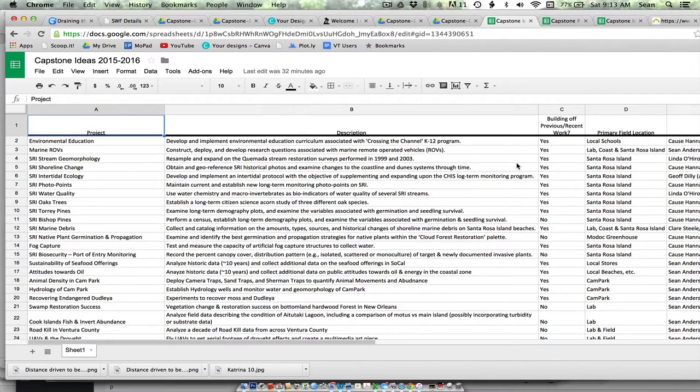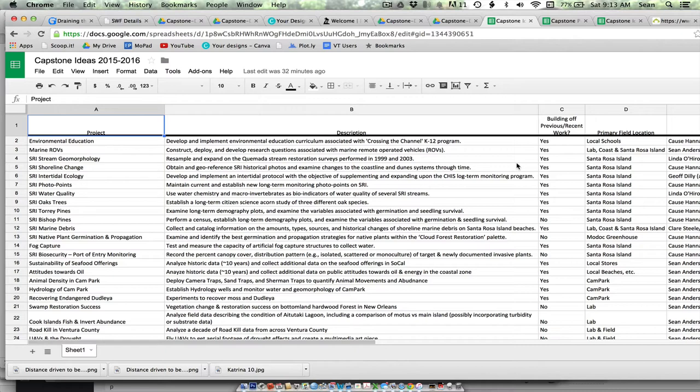We'll have a bunch of different faculty and speakers that are project leads for existing projects or folks that have advised projects that students have done in the previous year. You're going to come in and they're going to briefly summarize some of the projects that they're overseeing or would like to help advise you guys over the course of the next coming year as Capstone projects.